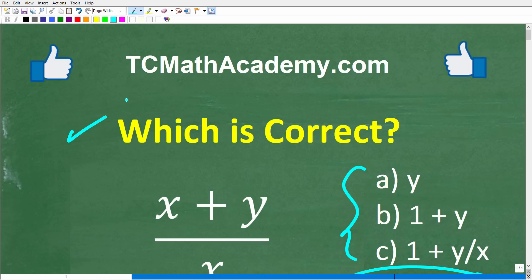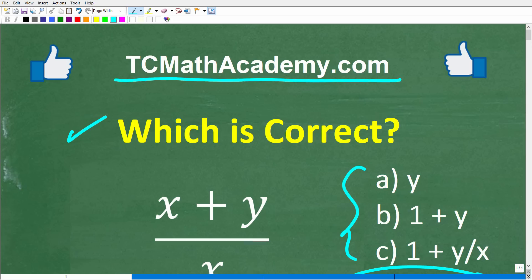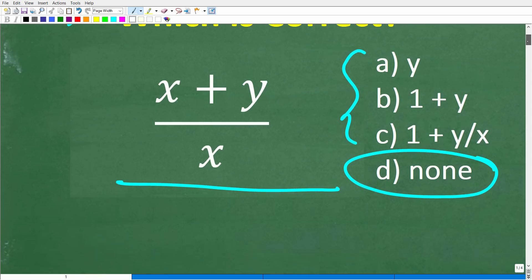Before we get started, let me quickly introduce myself. My name is John, and I've been teaching middle and high school math for decades. If you need help learning math, check out my math help program at tcmathacademy.com — you can find a link in the description below. If this video helps you out or you enjoy this content, make sure to like and subscribe.